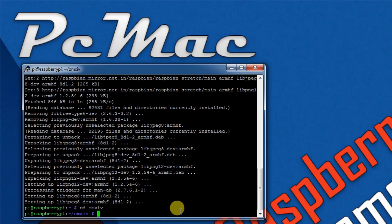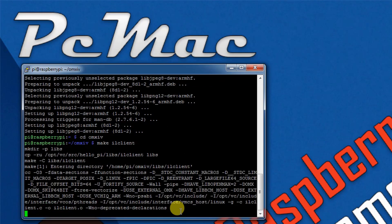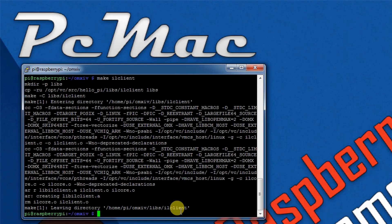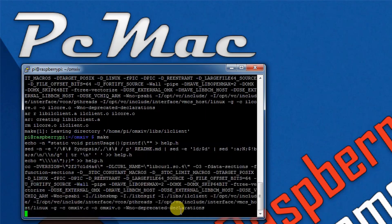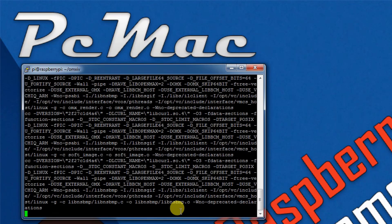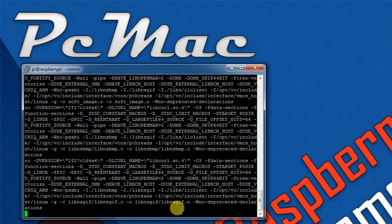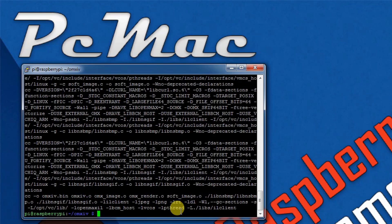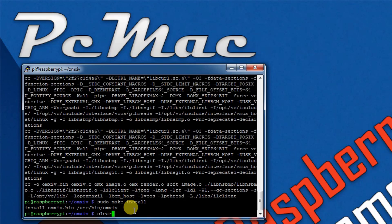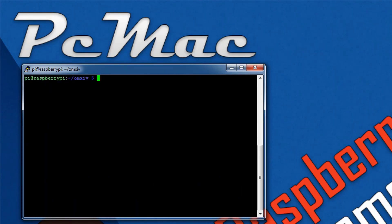We're in the directory now. What we need to do is make IL client, hit enter, and it will make the client here. Then we need to install it. First let's make it and then install. It's done, now let's clear the screen.